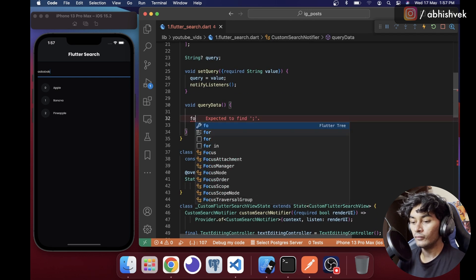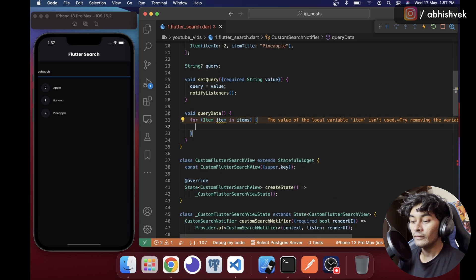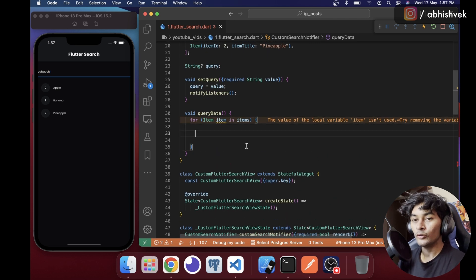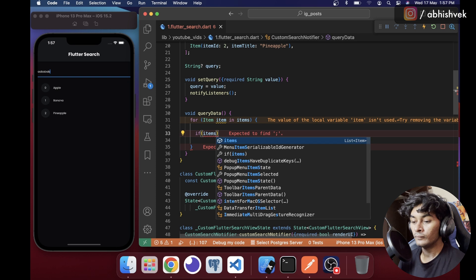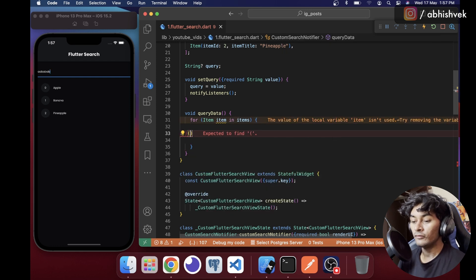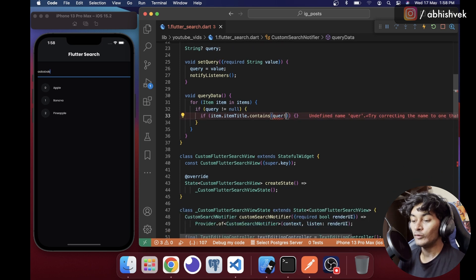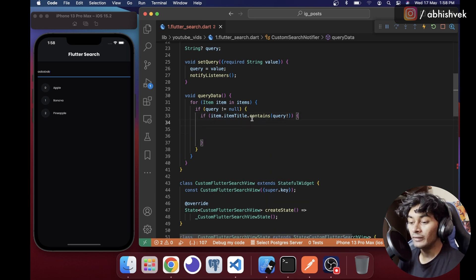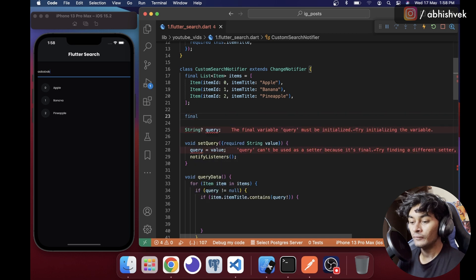Instead of providing items directly in the view, I'll move them into the notifier. Then I'll write a for loop: for each item in items, I'll add logic to implement the search functionality. If query is not null and item.itemTitle contains the query, I'll add that item to a filtered list.